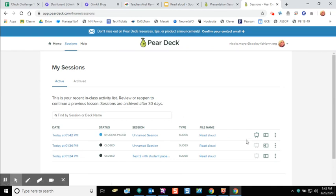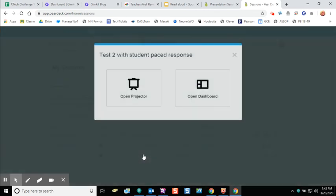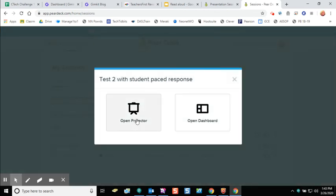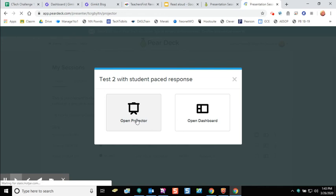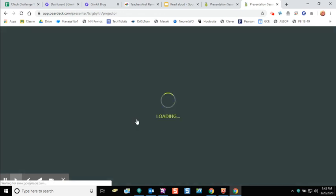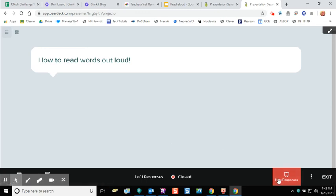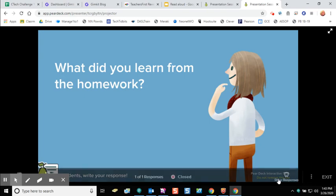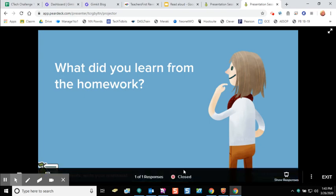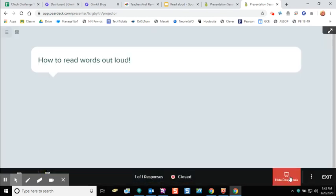If I want to see what my students have done, I can click on one of my sessions and even open the projector mode. I can click on each slide and see how my students have responded. This menu is very similar to a live Pear Deck session where you can hide and show responses at the bottom of the screen.